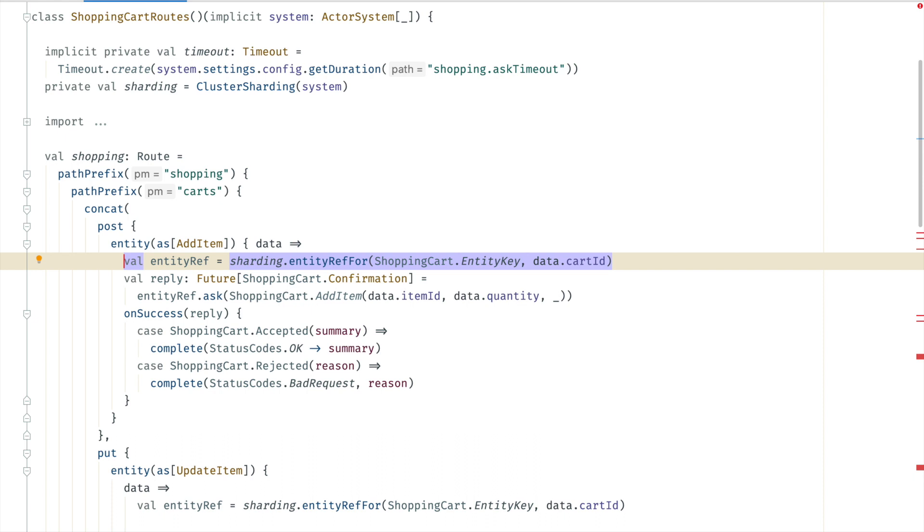And that is what my next video will be about. How to consume events from many shopping carts and build up another representation that could serve such queries. Or publish the events to other systems.